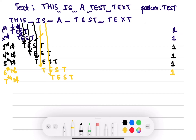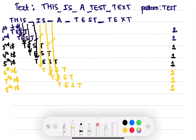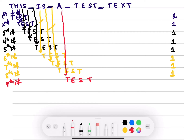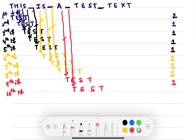Seventh iteration T-E-S-T: S doesn't match T, therefore only one comparison. Eighth iteration: blank space doesn't match T, one comparison. Ninth iteration: blank space doesn't match T, one comparison. Tenth iteration T-E-S-T: blank space doesn't match T, so one more comparison.